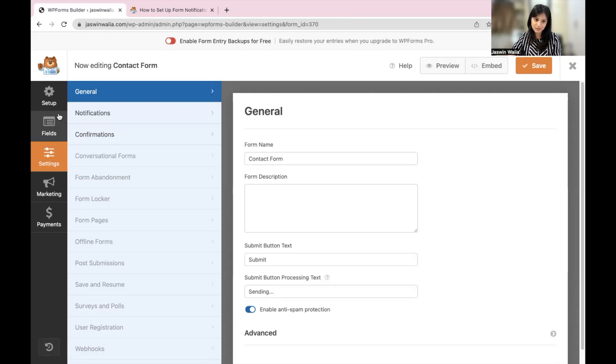Those are the edits you can make to your contact form fields, and you can configure your contact form using these General, Notification, and Confirmation settings. Hope you were able to understand how to configure WP Forms for your website. I'll be coming up with more videos related to digital marketing tools, so stay tuned. If you liked the video, hit the Like button and subscribe with the notification bell. Leave any questions, queries, or suggestions in the comments below. This is Jasmin Valia and I'll see you in our next SOP.